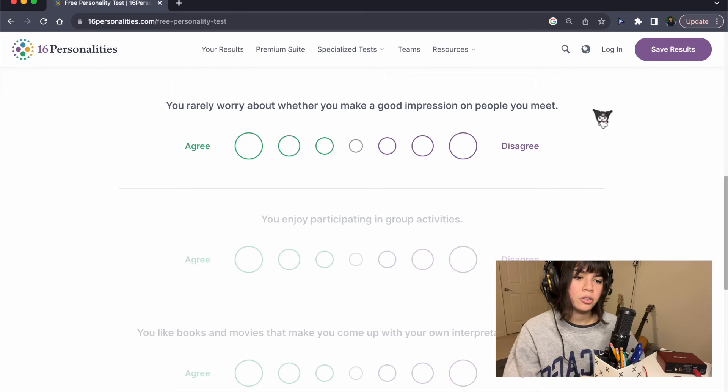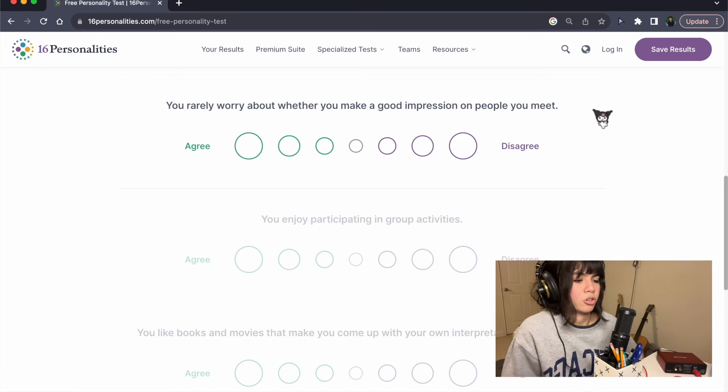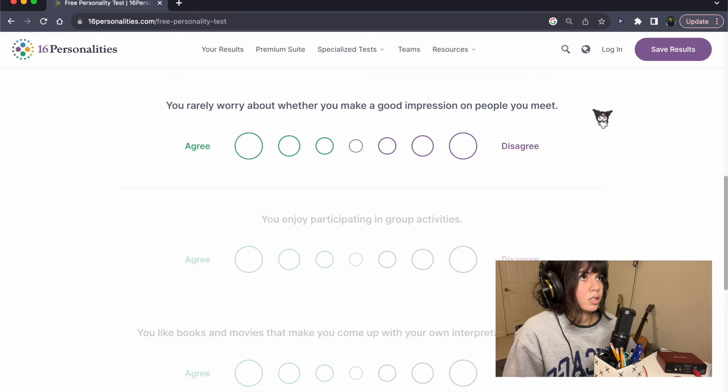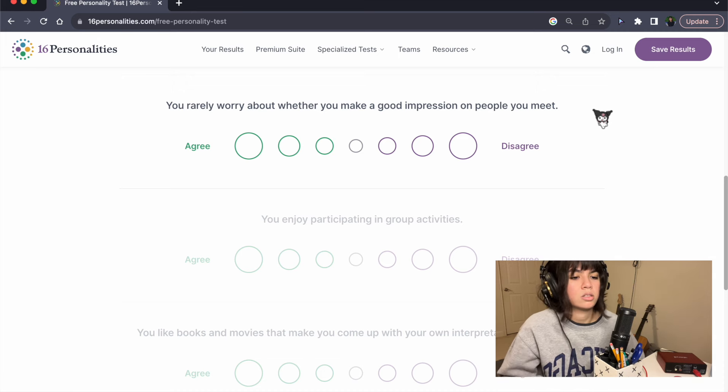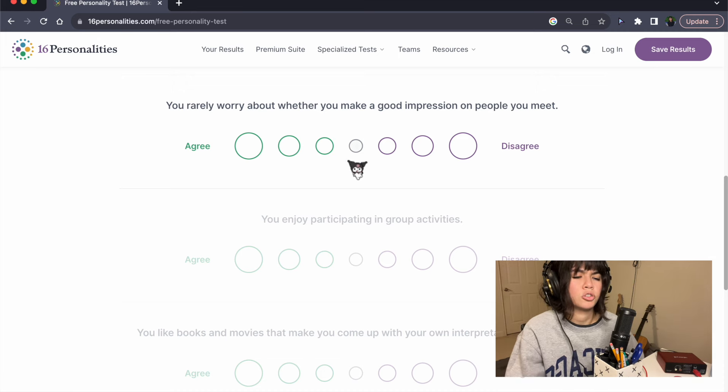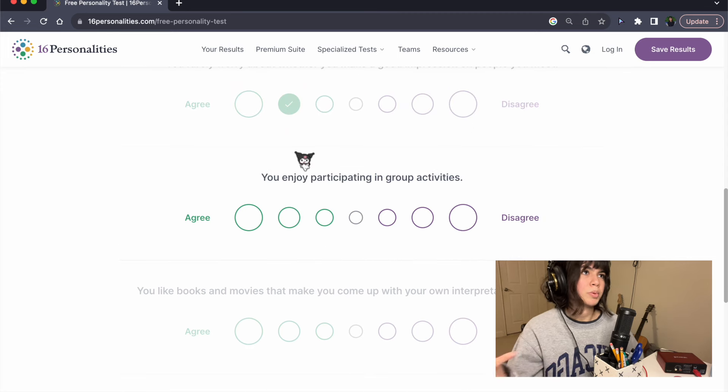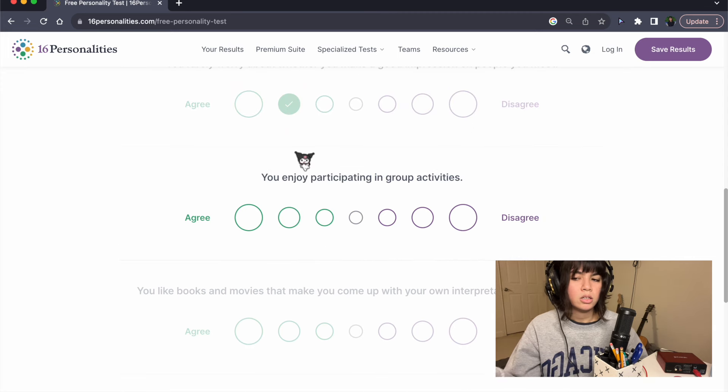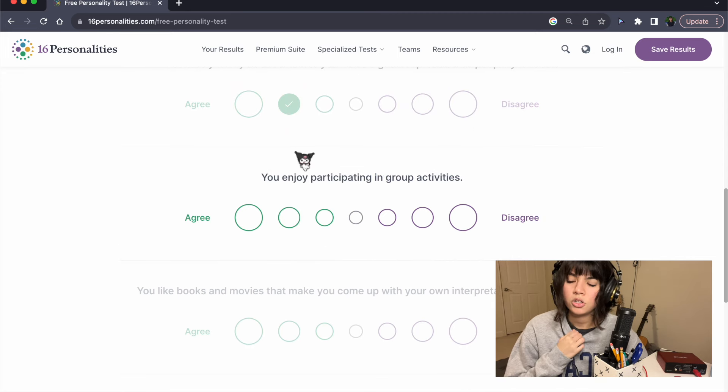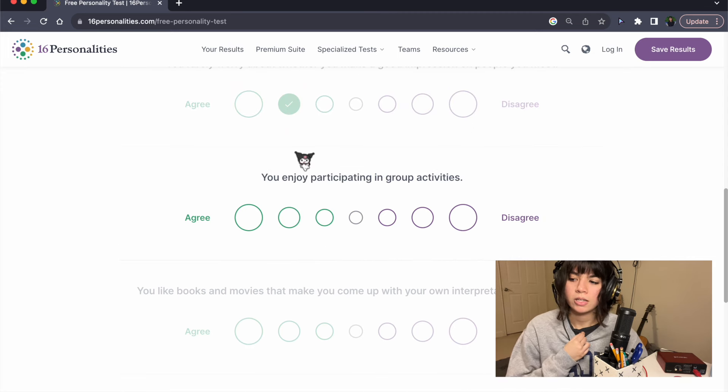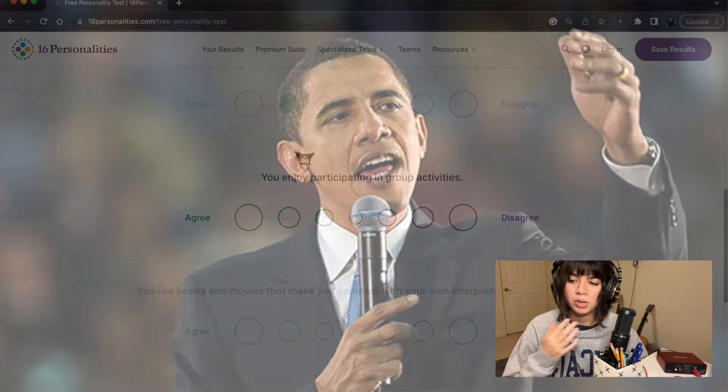You rarely worry about whether you make a good impression on people you meet. Agree? I don't really care what people think of me. I feel like the people that I really get along with, I feel like we both immediately can sense that. And I don't worry about whether or not someone I like is gonna find me cool.